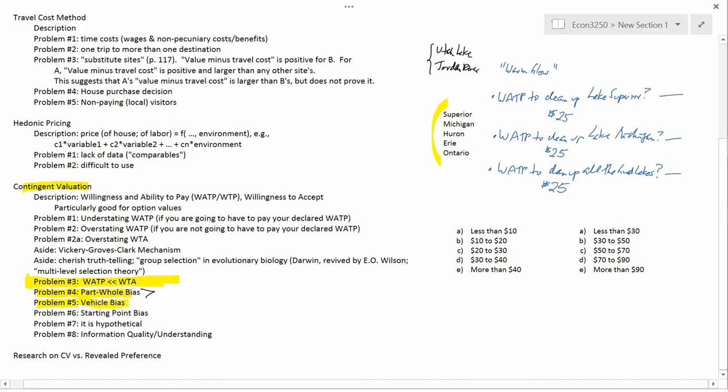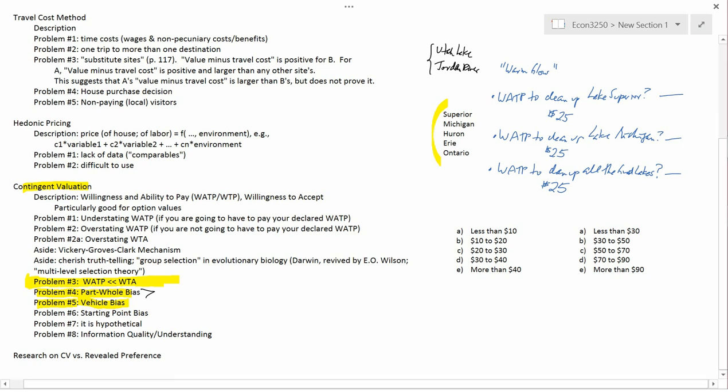How do you fix vehicle bias? You can recruit twice as many people, tell half that the money will be collected via taxes and half via an entry fee, and see if there's a difference. If there is a statistically significant average difference between the two groups, and there's no other reason to think something else affected their answers, you can attribute the difference to vehicle bias and adjust for it.